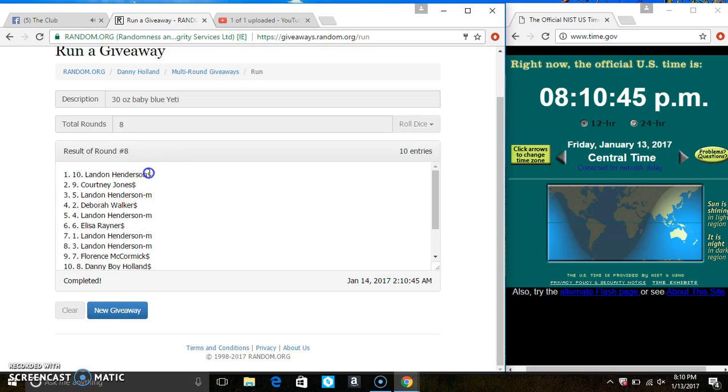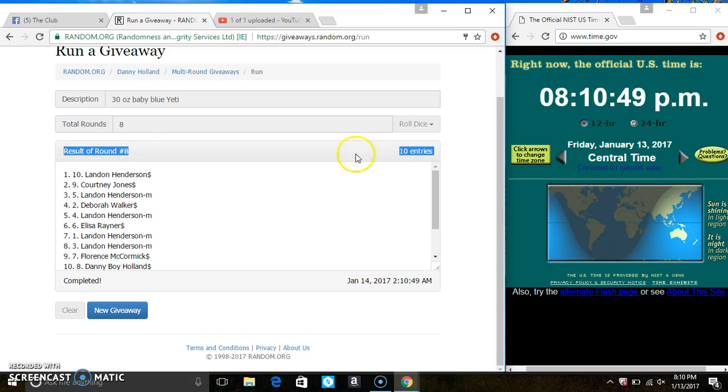At spot 10, Mr. Landon Henderson is the winner. Congrats, Mr. Landon. 10 items on the list. 8 times. The dice call for an 8.